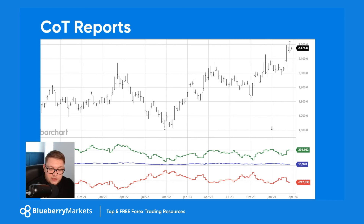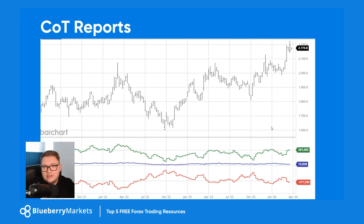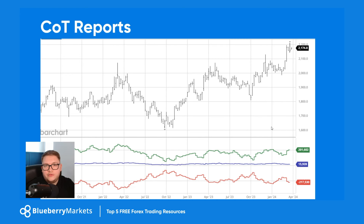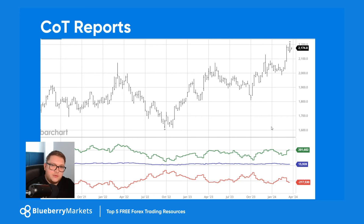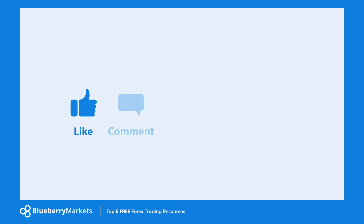Just to recap: number one, economic calendar at investing.com; number two, tradingeconomics.com for your data, strength and weakness analysis; number three, the currency strength meter — come to the week-ahead analysis video to see the updated version; number four, equityclock.com for seasonal analysis; and number five, barchart.com for the Commitment of Traders reports. I'll drop the links in the description below. Hit the subscribe button if you're new, and please join me next week in our live streams. Thanks for watching!